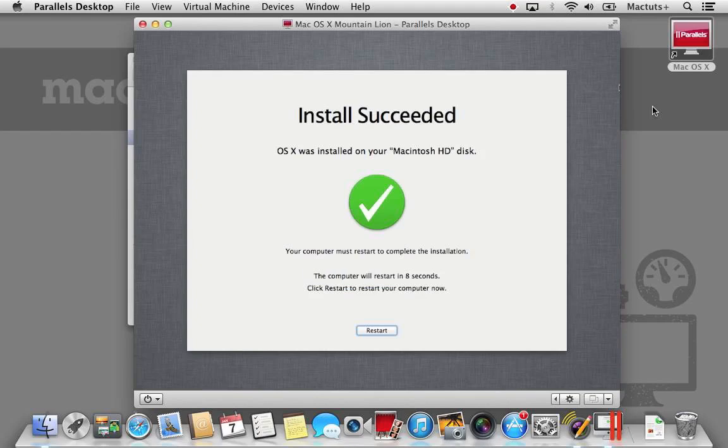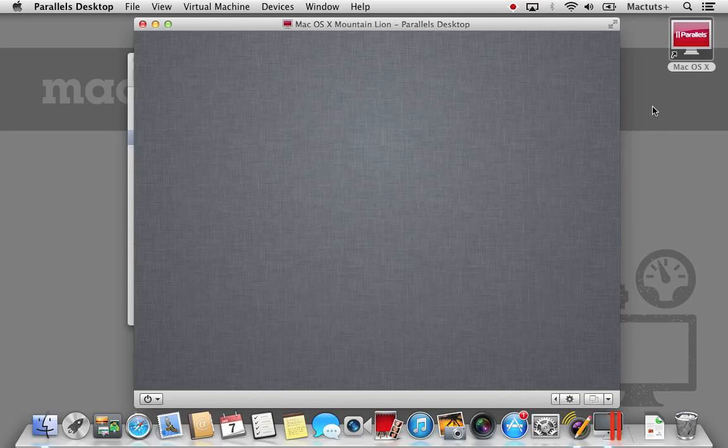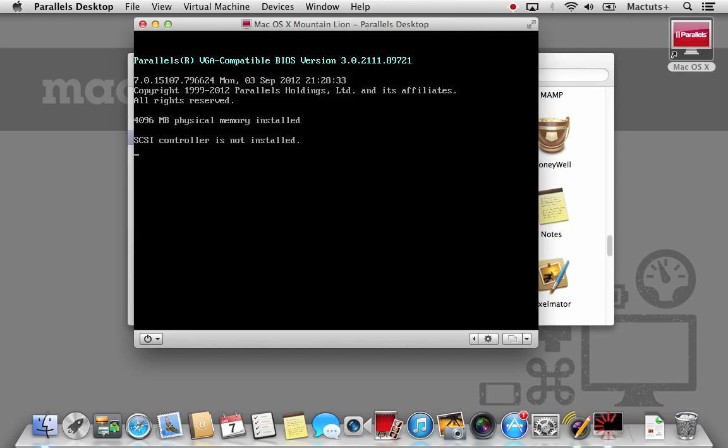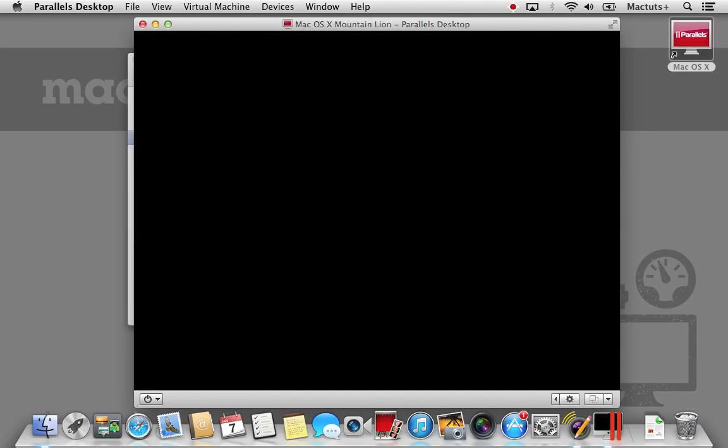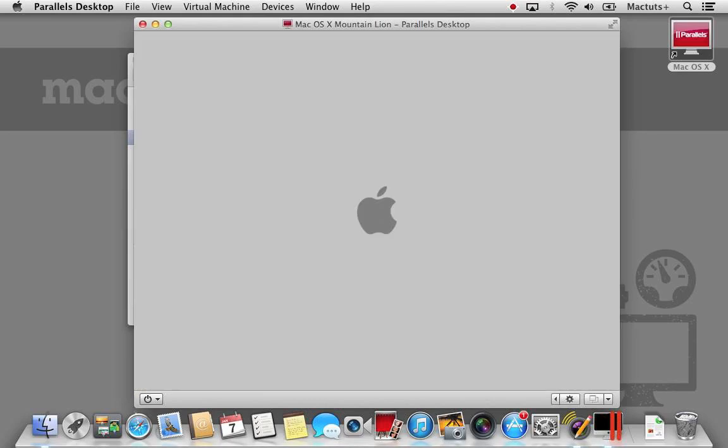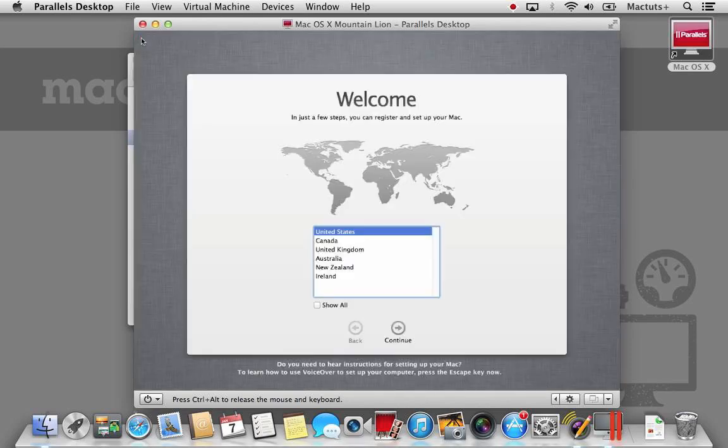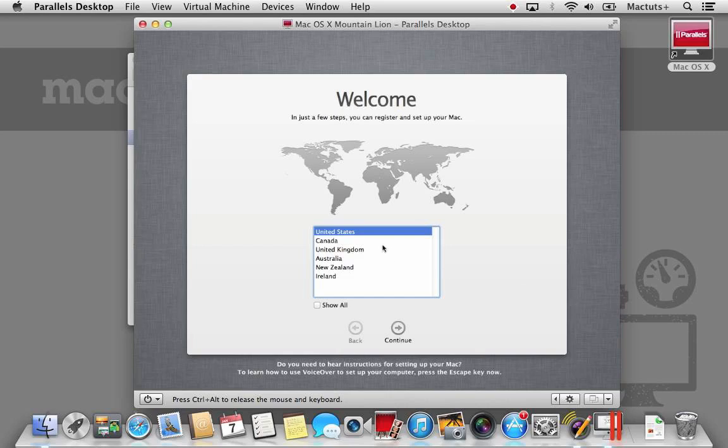Once OS X has installed, it will automatically restart. Alternatively, you can always click the restart button. Now that OS X Mountain Lion has started up, you can begin the setup assistant. Select the region that is best applicable to you and hit continue. Unlike OS X Lion, Mountain Lion will explicitly ask you to enable location services.